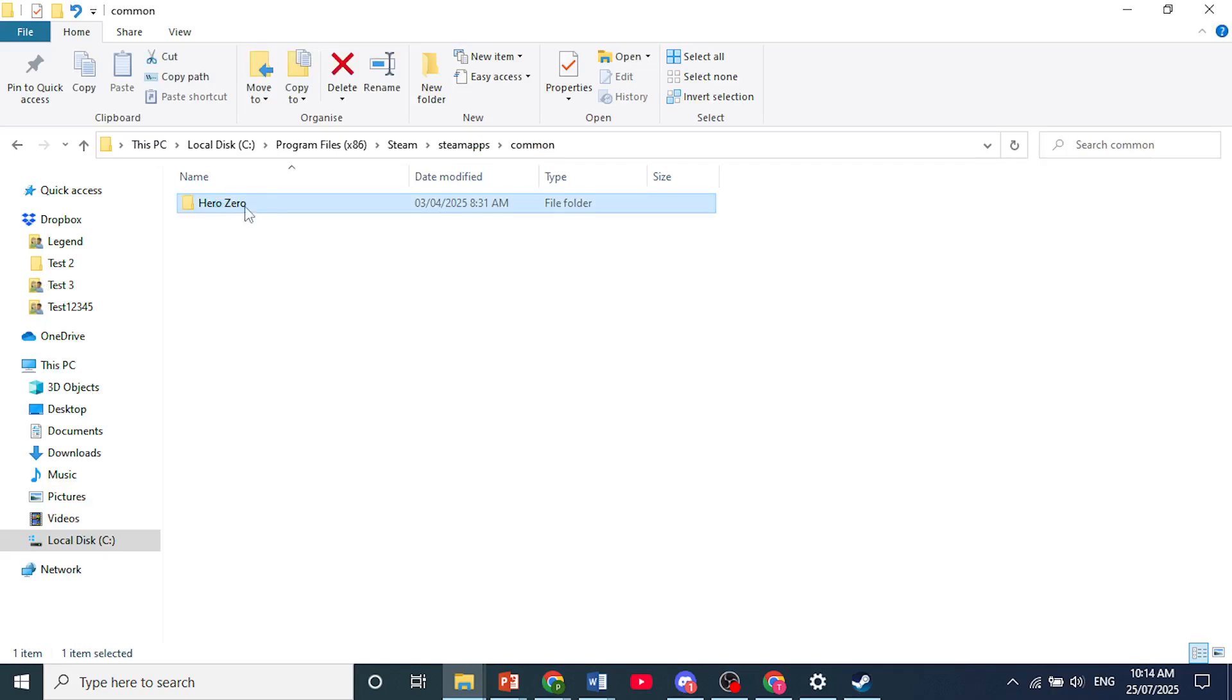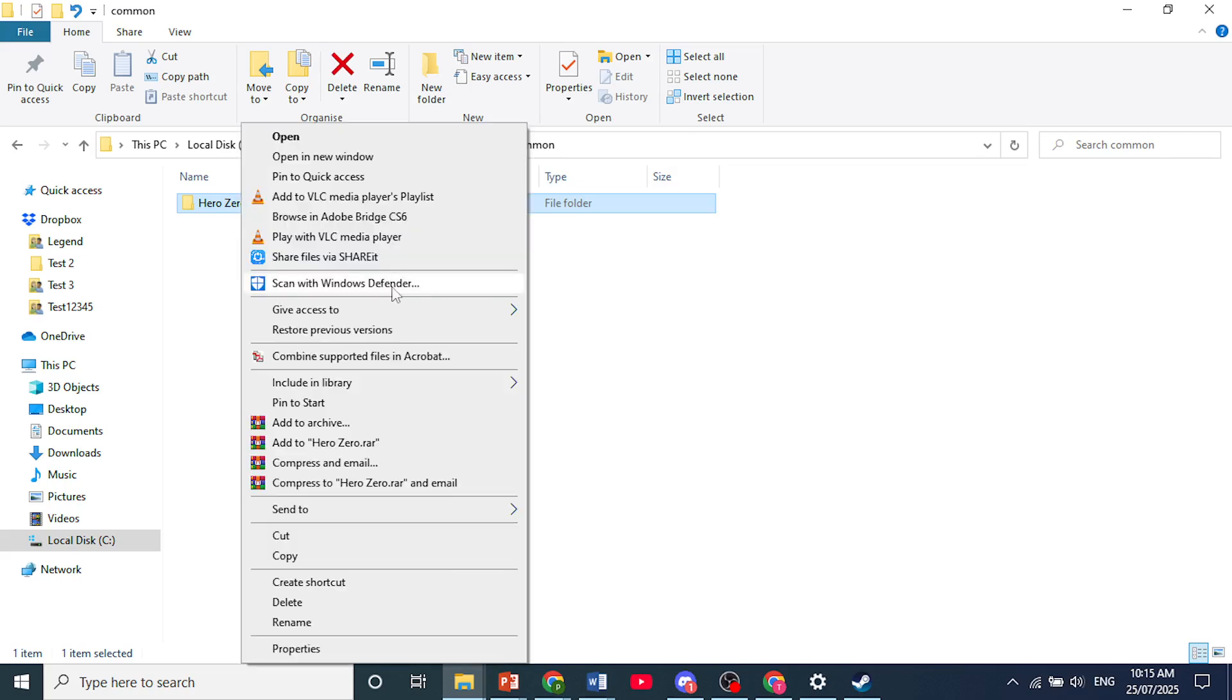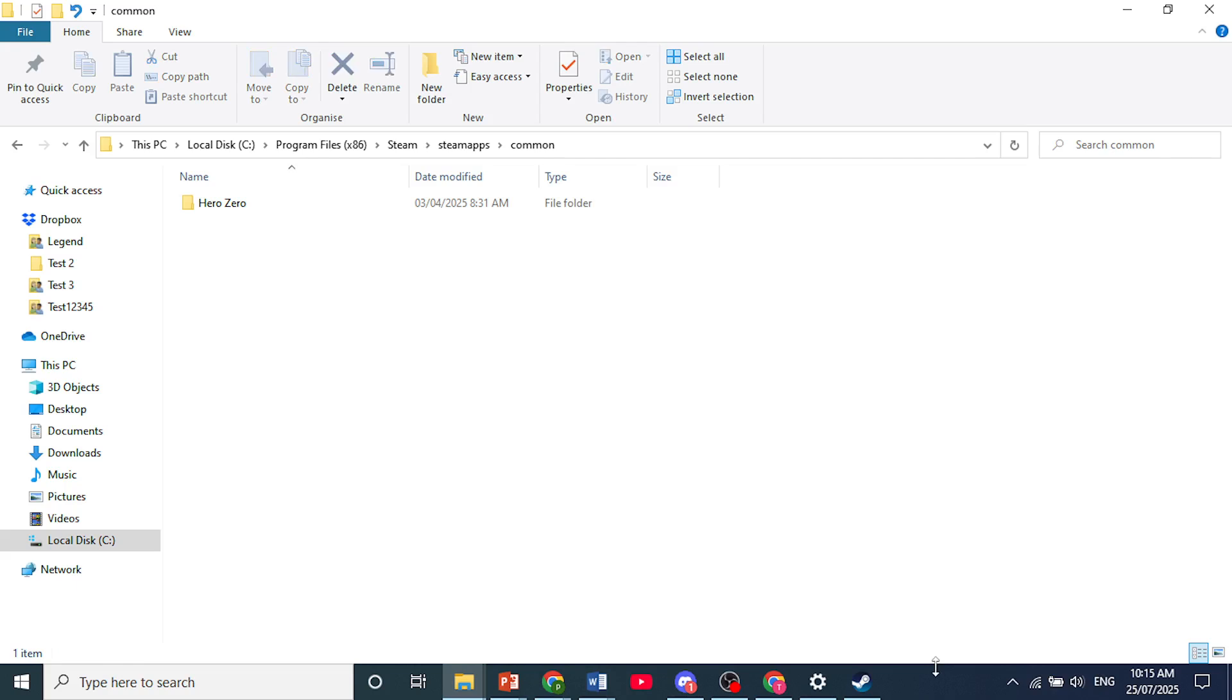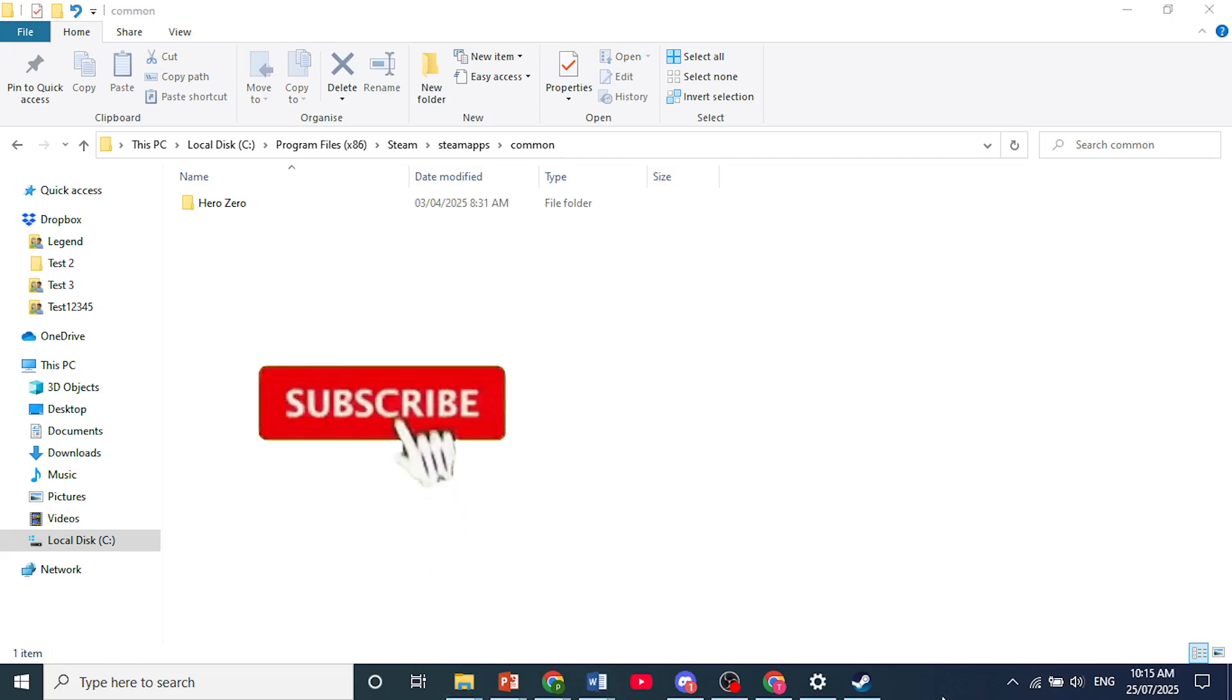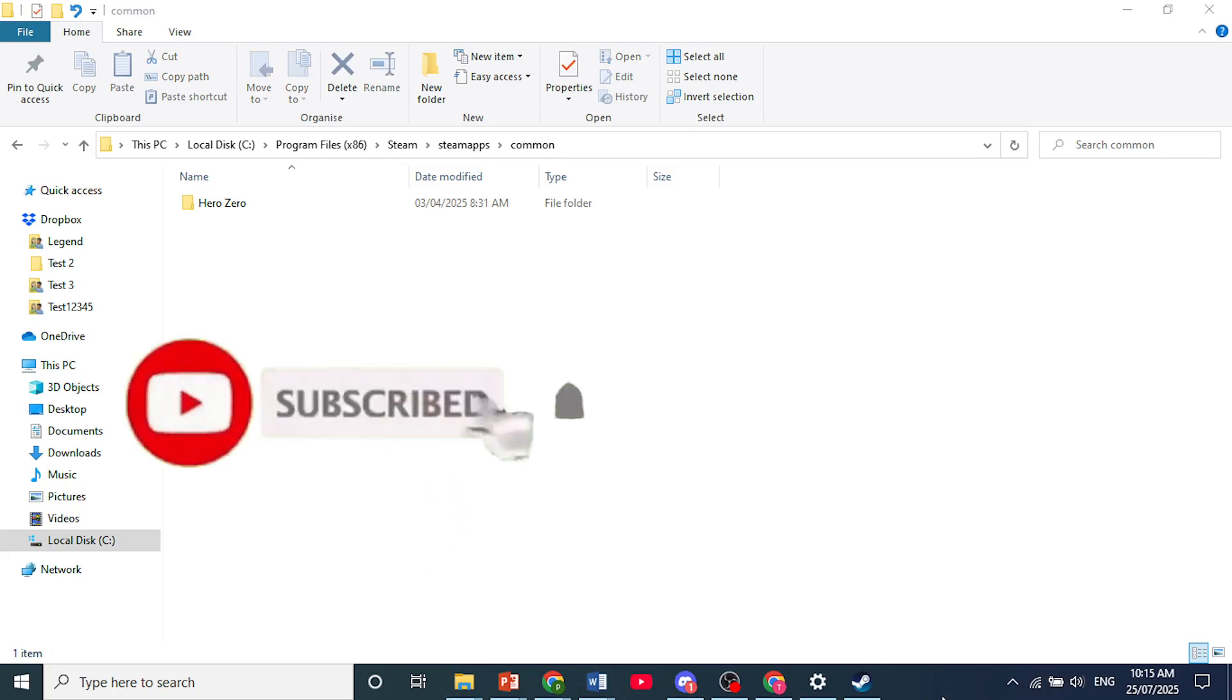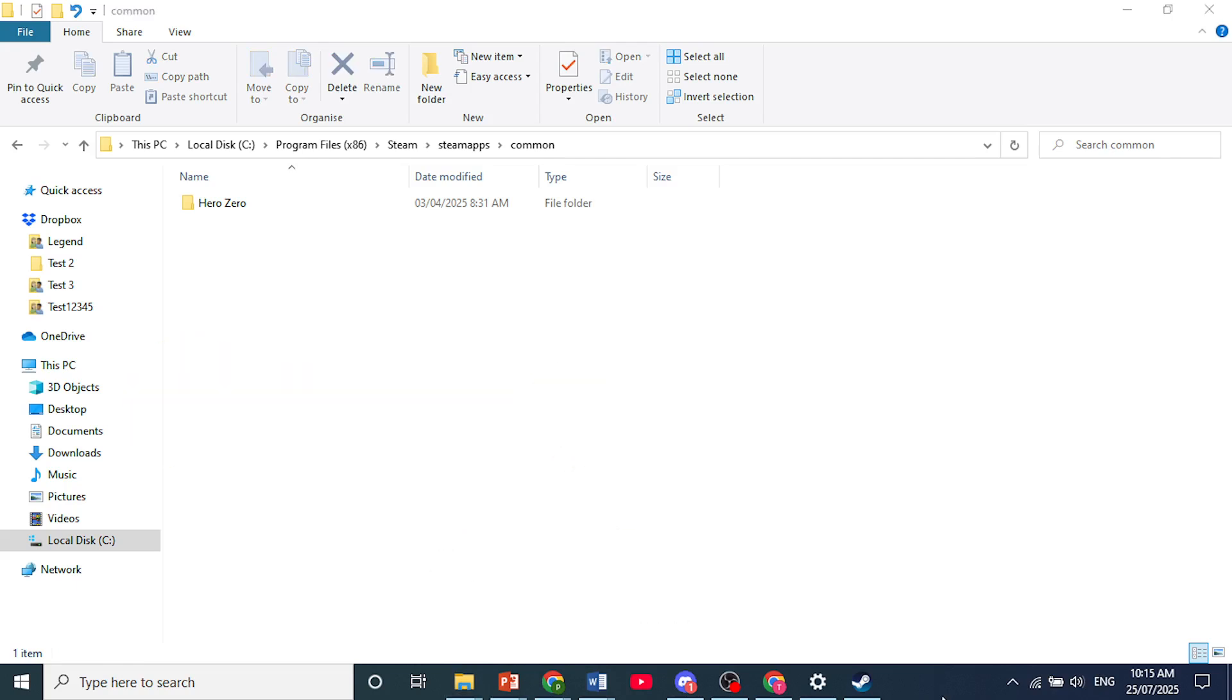So you just come here, highlight the folder, right click, and then just go ahead and delete all the files. Literally, all you have to do. Really that easy. If you found this helpful, make sure you smash that like button and subscribe to Quick Fix.